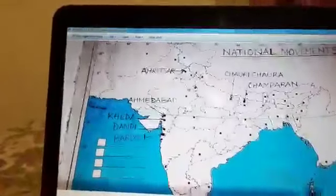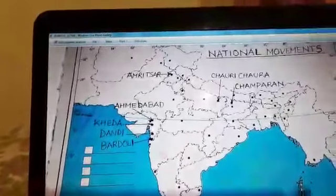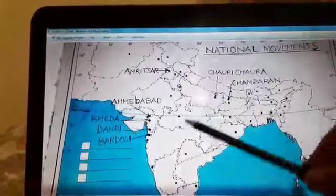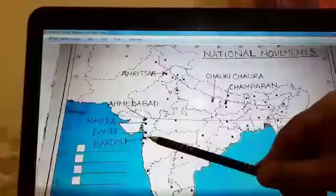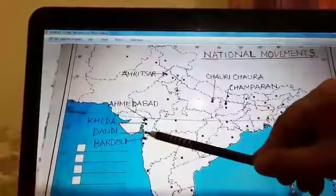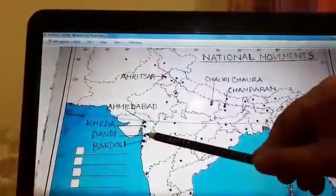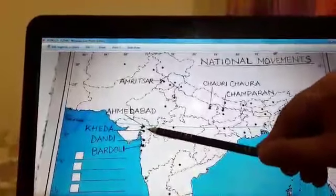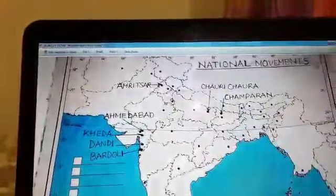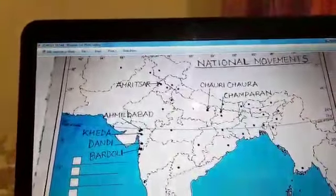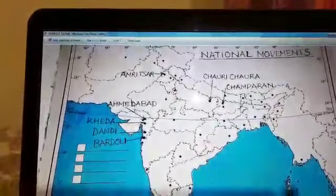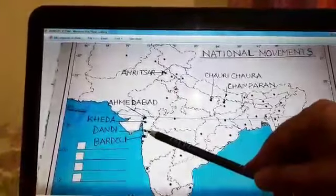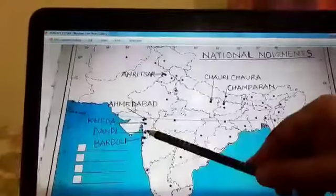Then we have the next one, that is Dhandi. Above Bardoli we have Dhandi, and as everybody knows, it was an important place for the completion of the Civil Disobedience Movement.